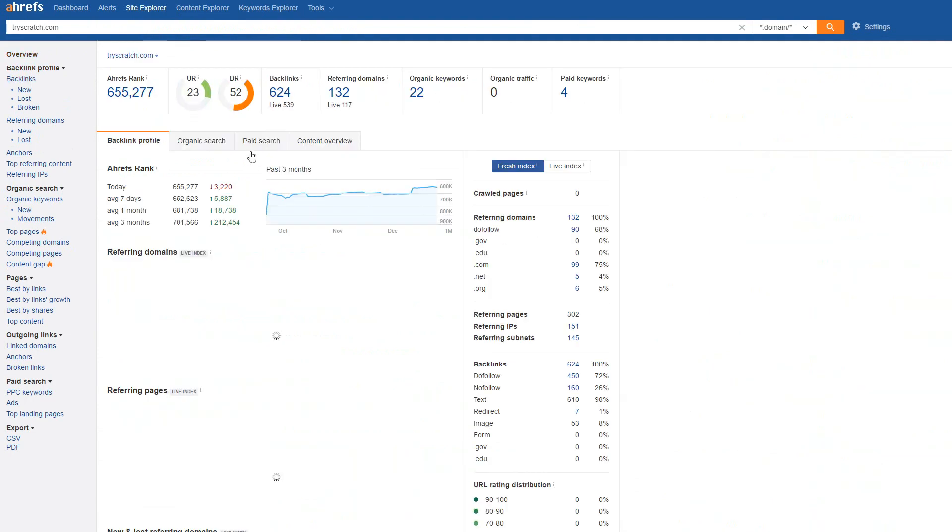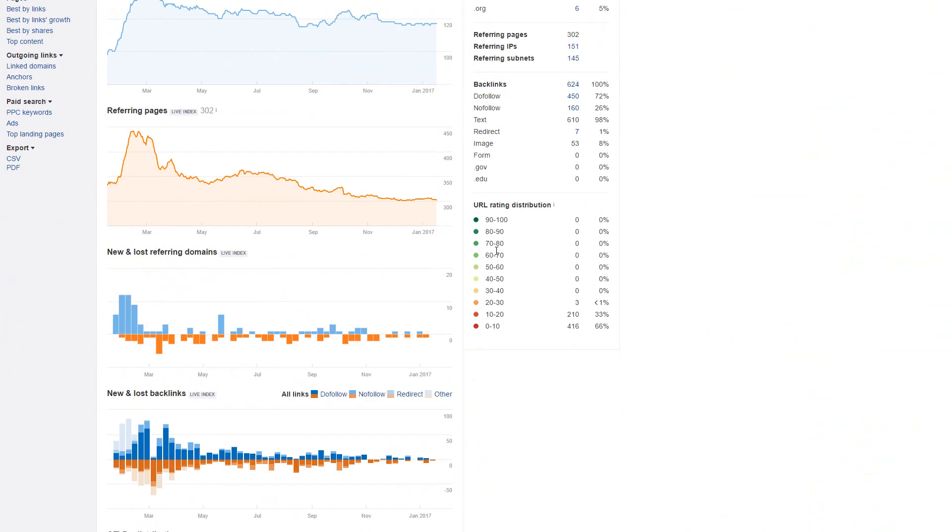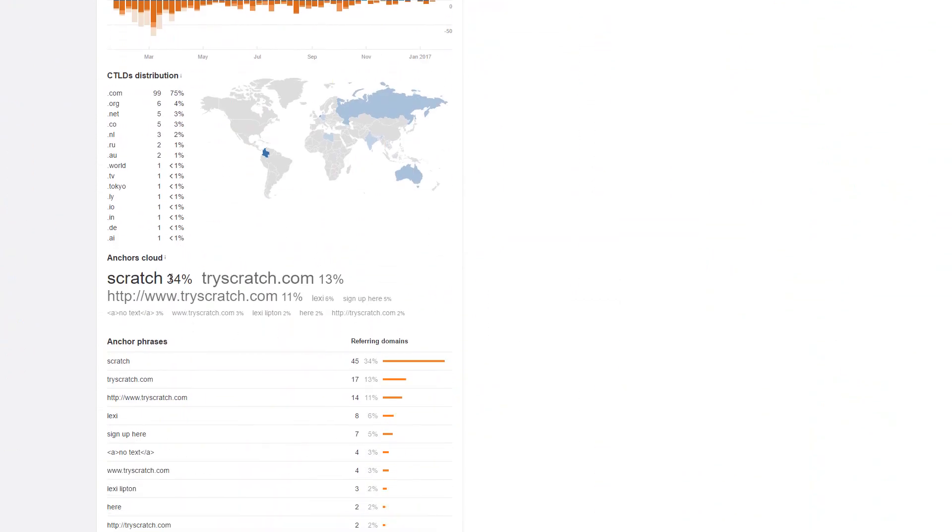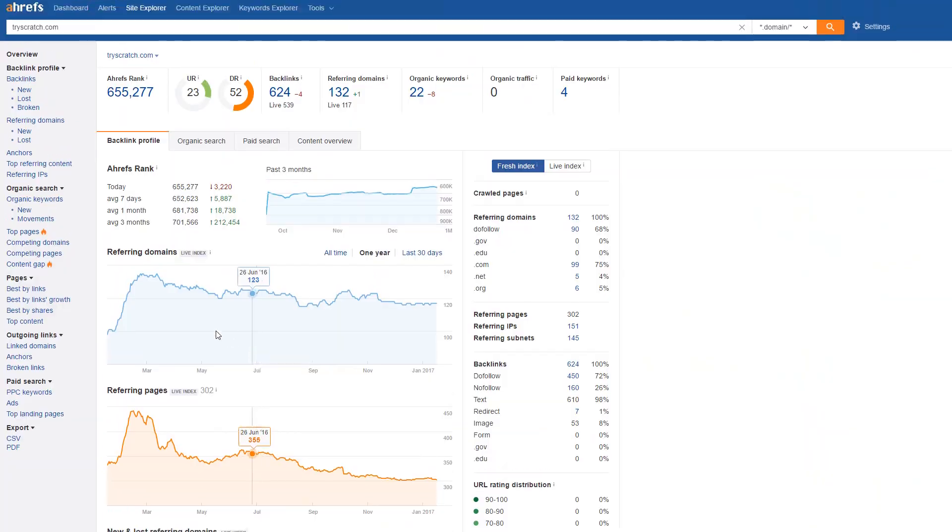If you go to the overview on Ahrefs, you'll be able to see the Anchor Text Cloud here, which is Scratch, Try Scratch, Scratch, etc. This is all very branded stuff. There's no reason for this to ever be penalized.